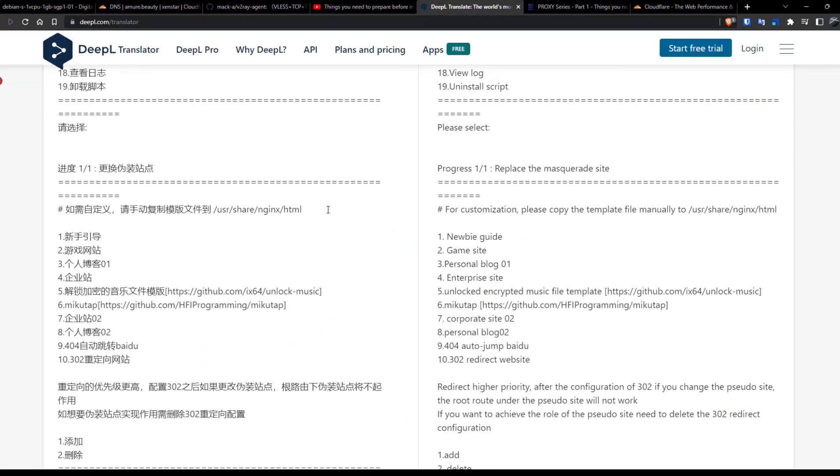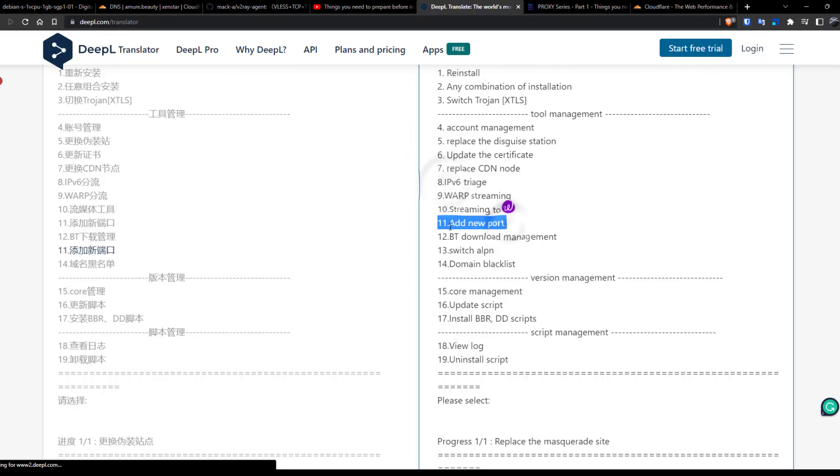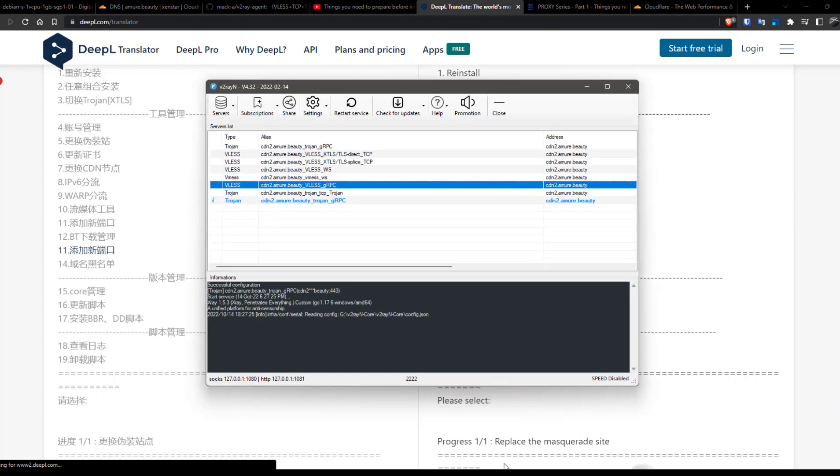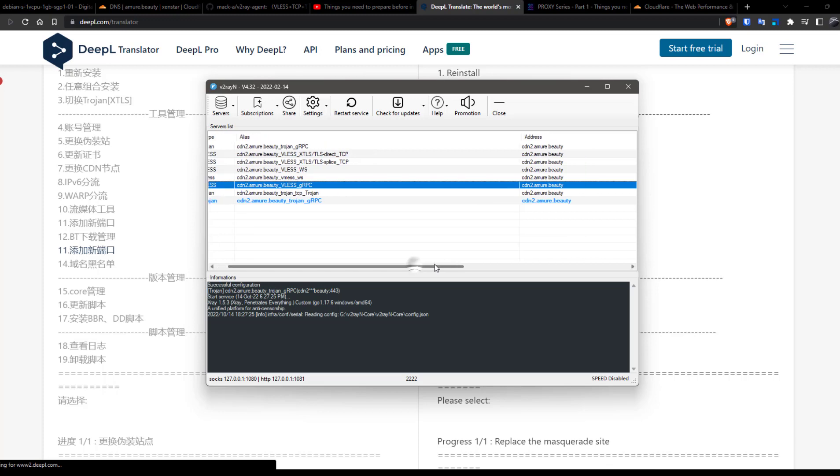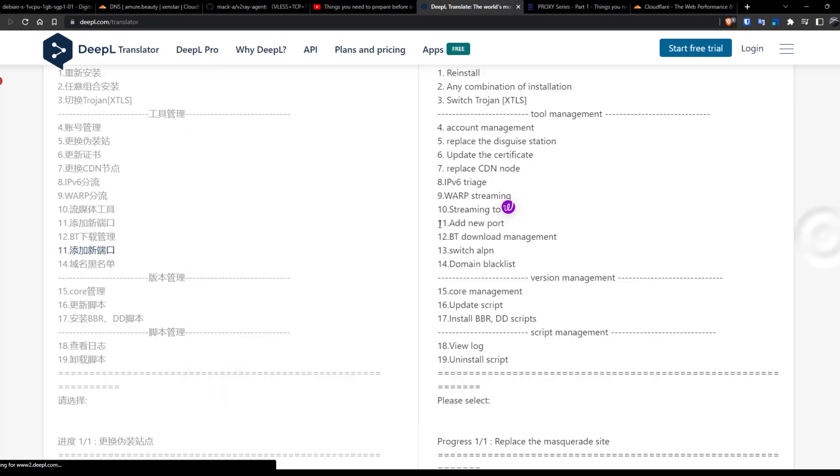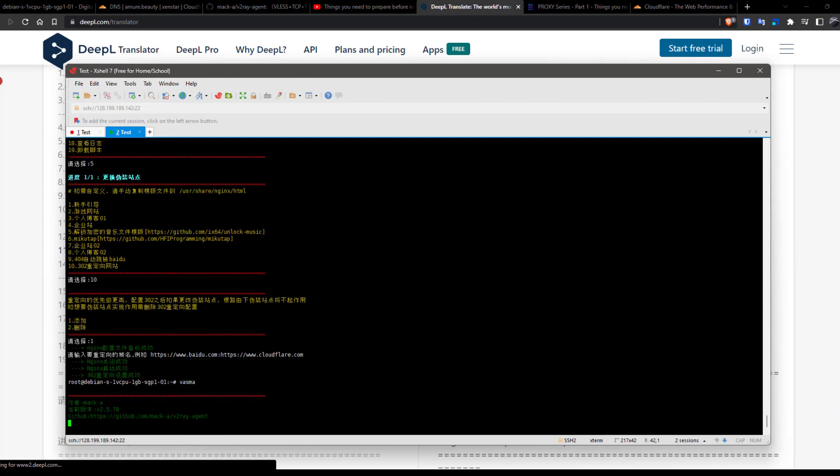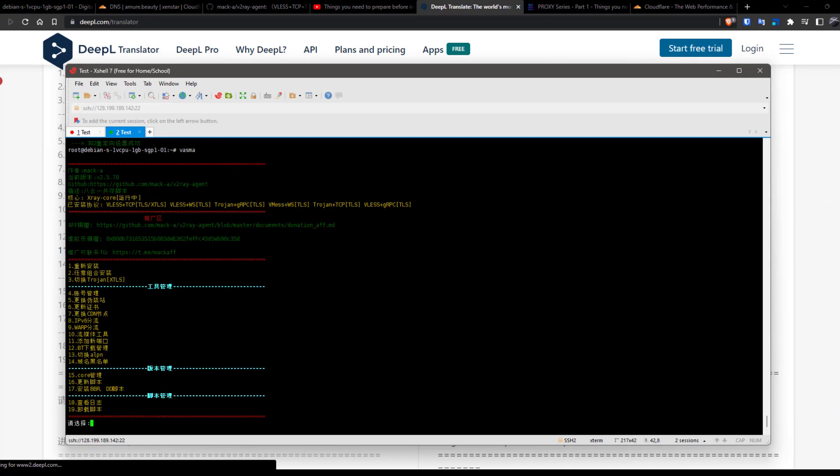Now again go back to the translation section. This is a useful feature: add a new port. Sometimes your ISP DPI can block the port, so you can create another port and access your proxy. Currently all our ports are 443, but 443 can be easily detected and blocked, so I suggest using other ports from the beginning.